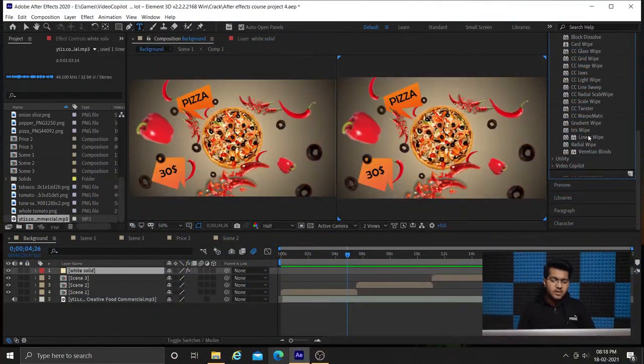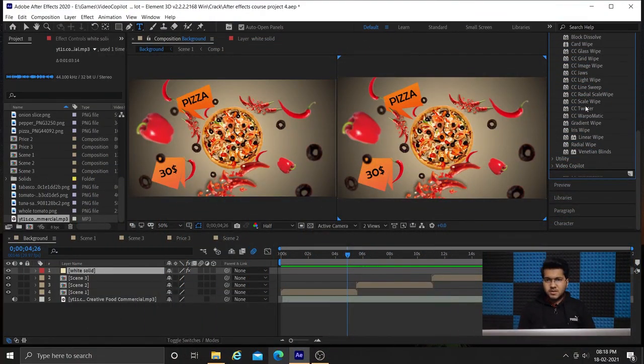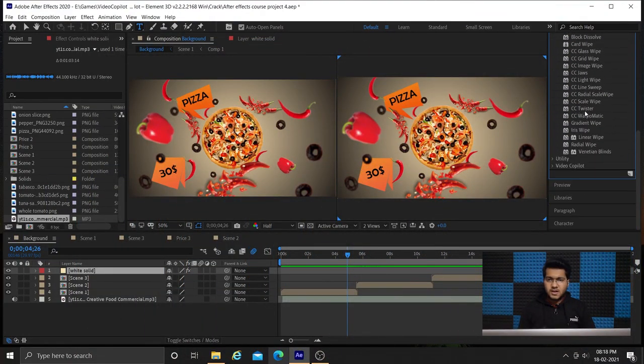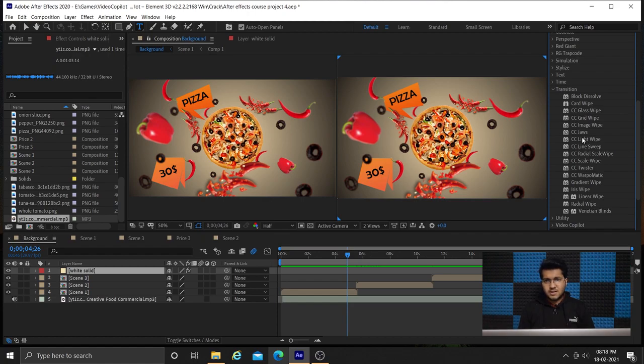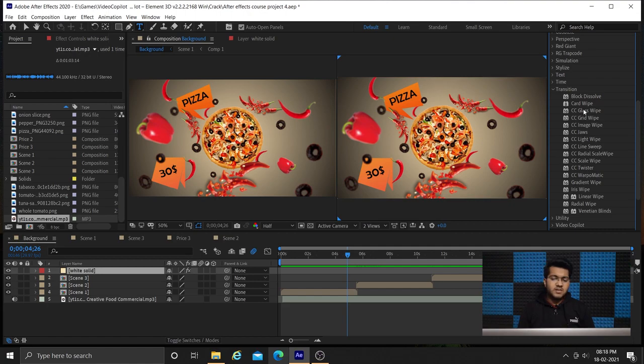As you can see in previous video we have optimized our three scenes and also added an audio layer. We have synchronized that layer with our keyframes. Now we will apply transitions.